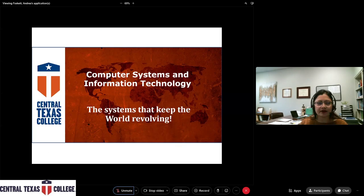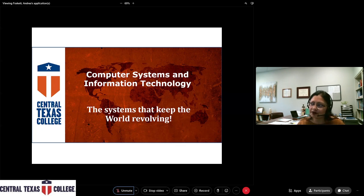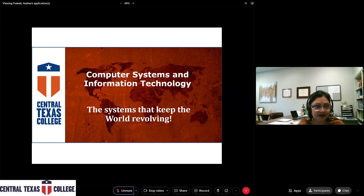I think that wraps up the science and ag portion of this STEM presentation. Going to move forward — Dr. Osser, computer systems and information technology, it's yours.